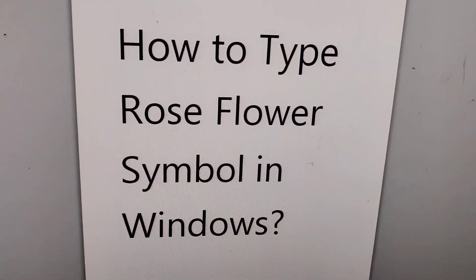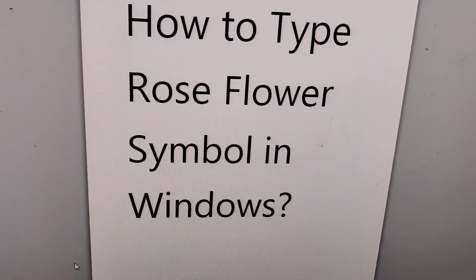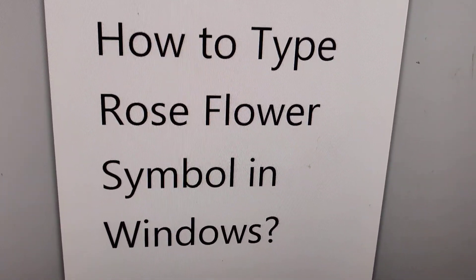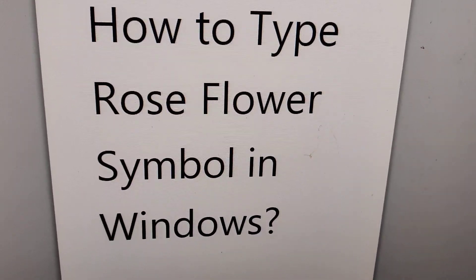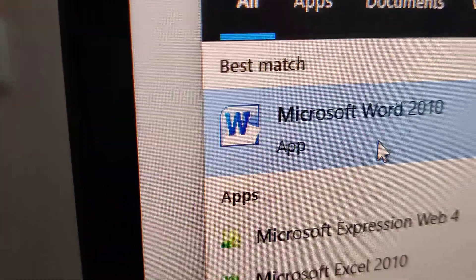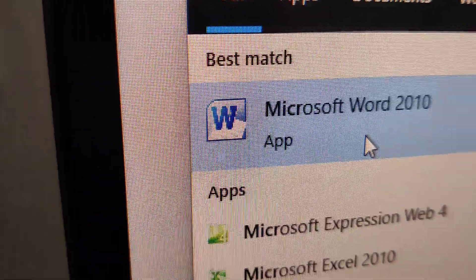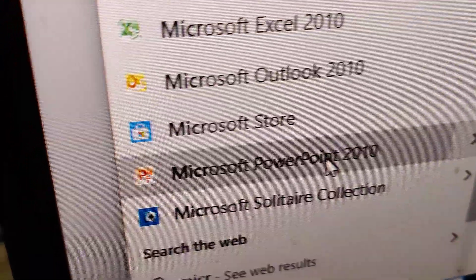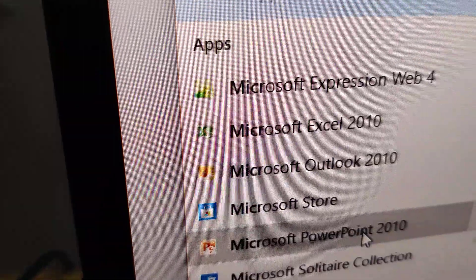So in this video I'll discuss how to type the rose flower symbol using a Windows keyboard. First, you must open Microsoft Word or Microsoft PowerPoint.